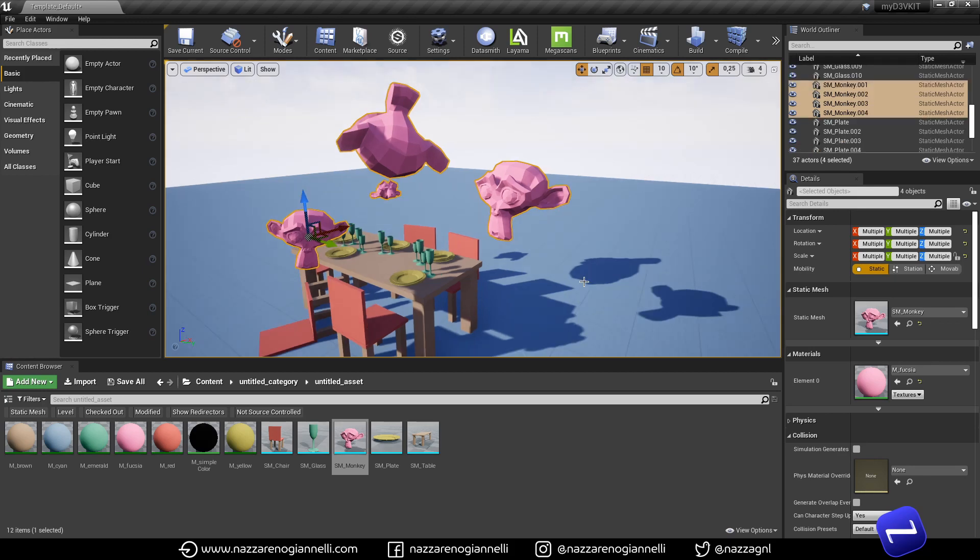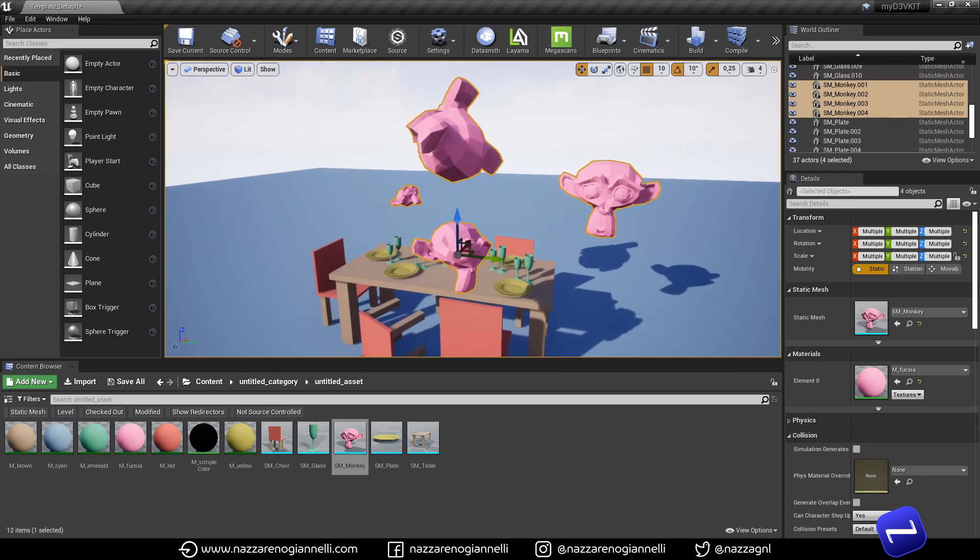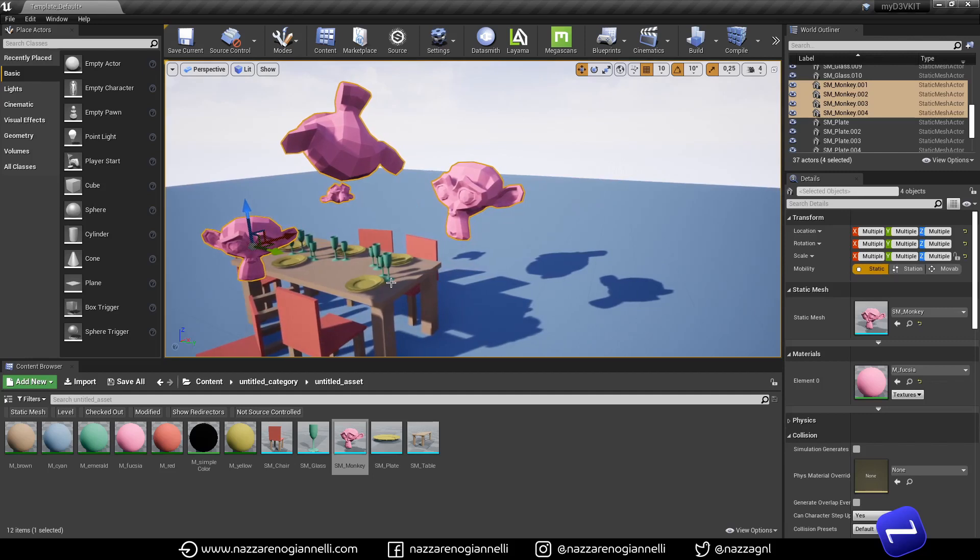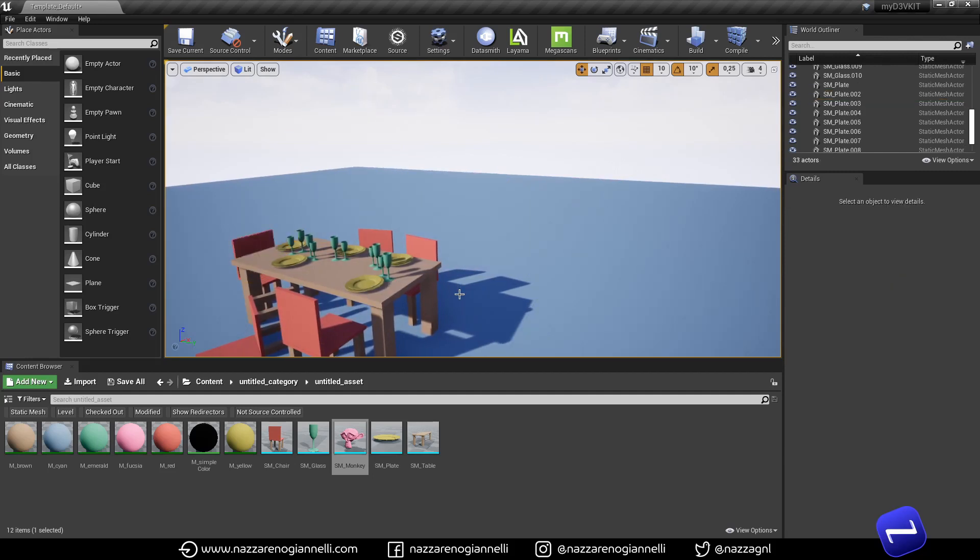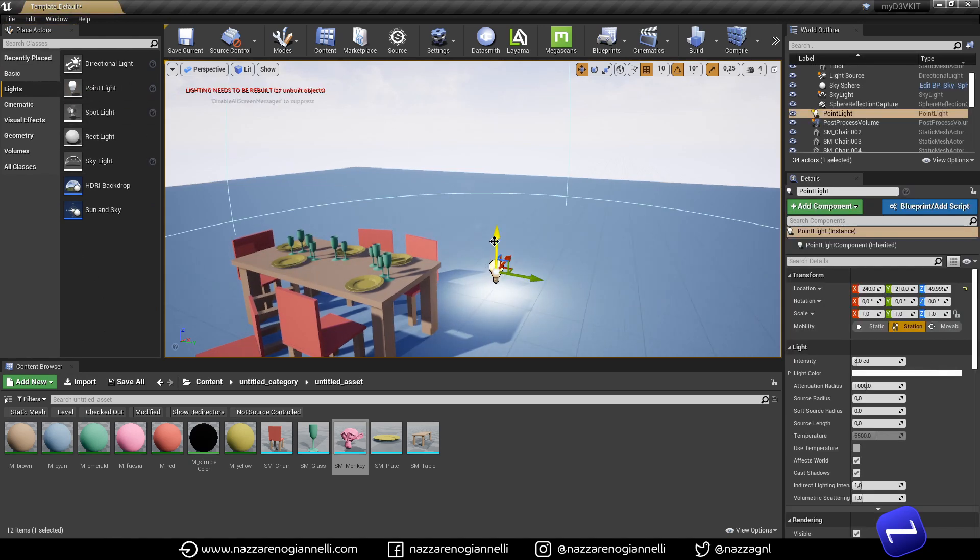And then we have the monkeys in the exact same position rotation and scale. Another thing that I find useful sometimes to do if I have to place and substitute multiple objects in the scene. For example, I need to place a lot of point lights.